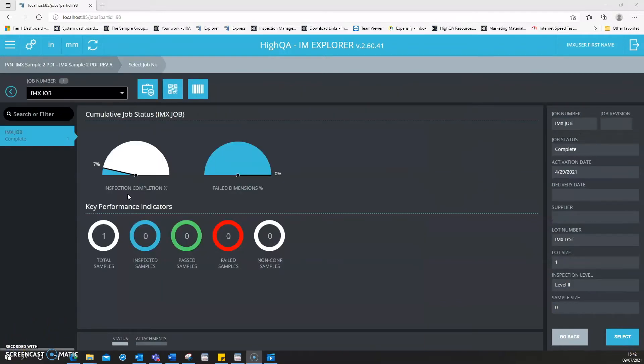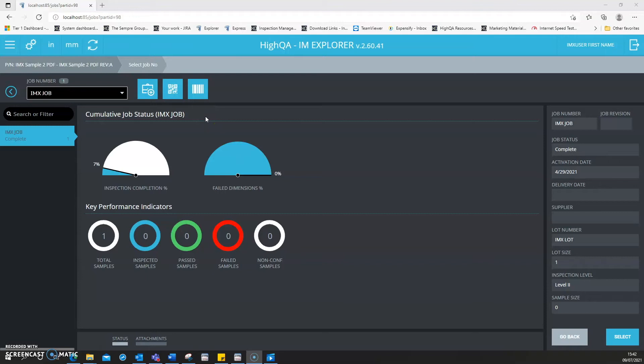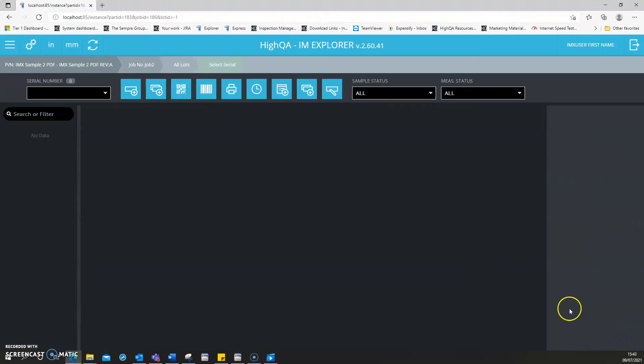You can also review KPIs of the entire centralized database from this application to see top-down view of how your process is performing, including failed dimensions and how much has been completed.